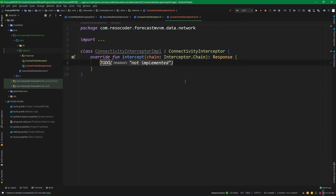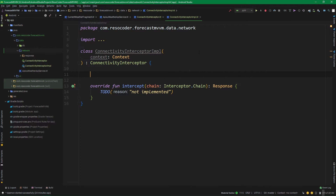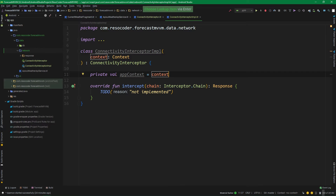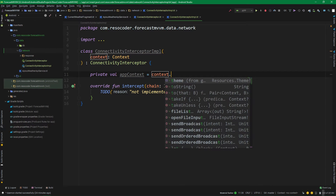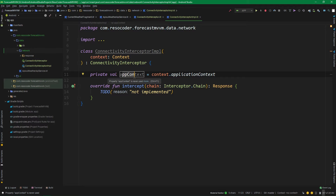Let's override all possible functions. Our ConnectivityInterceptor will need an instance of context, because we need context to get a system service that tells us whether we have an internet connection enabled. But we don't want a reference to any kind of context — we want to play it safe and only hold a reference to the app context. So create a private val appContext equal to context.applicationContext. This way, even if the passed context is an activity, we get the application context from it, and whenever the activity or fragment is destroyed, our appContext will remain intact because it references the whole app.